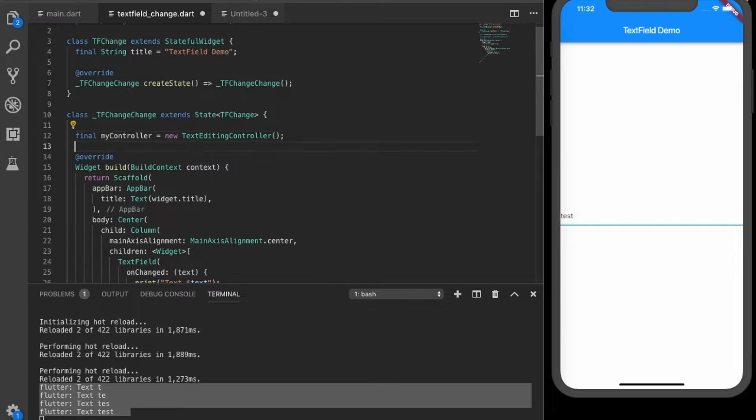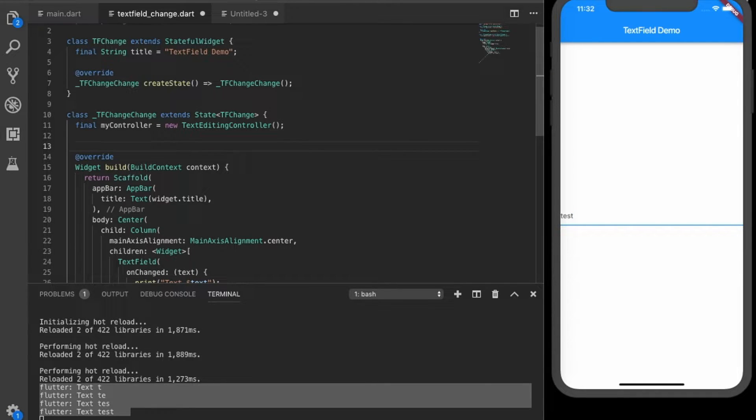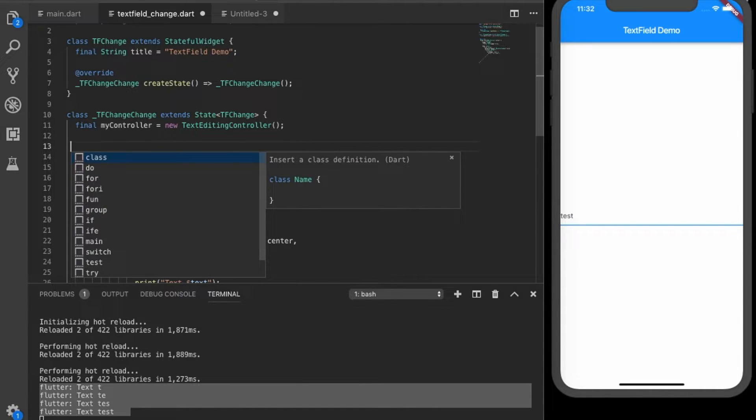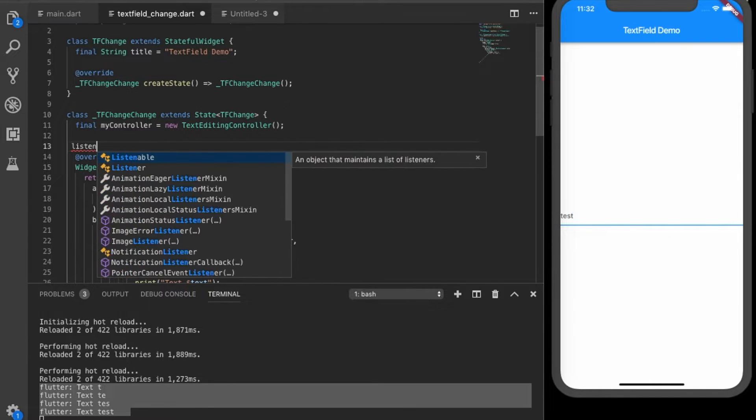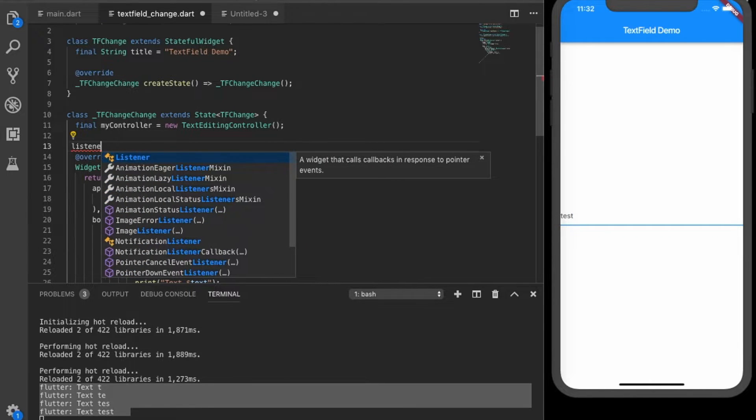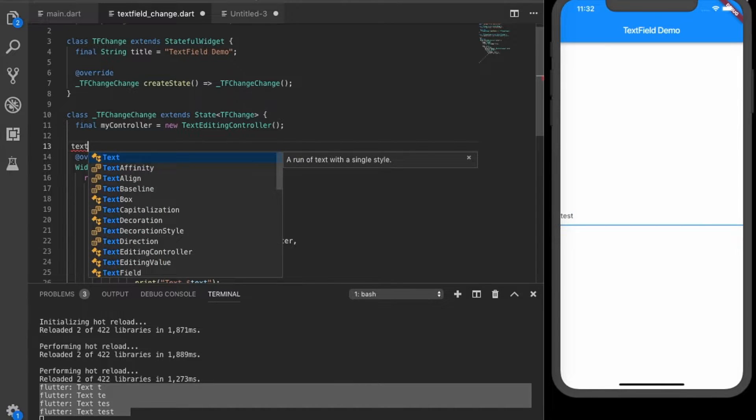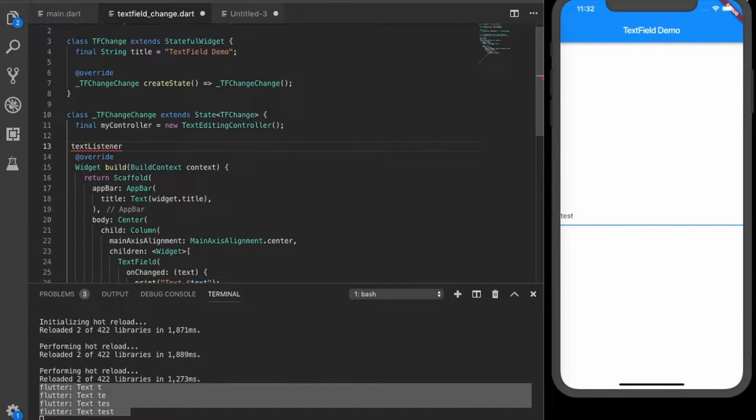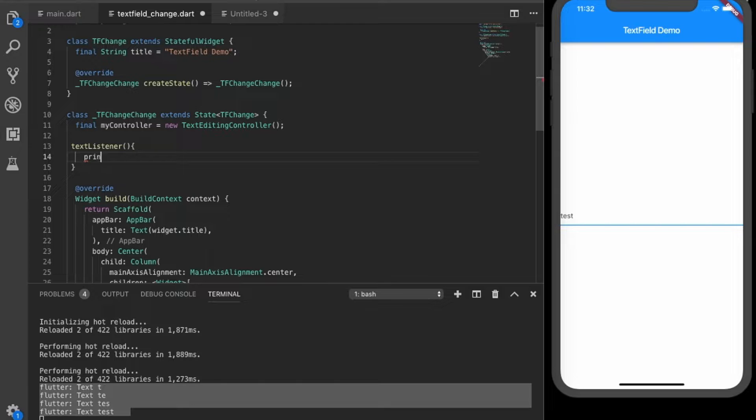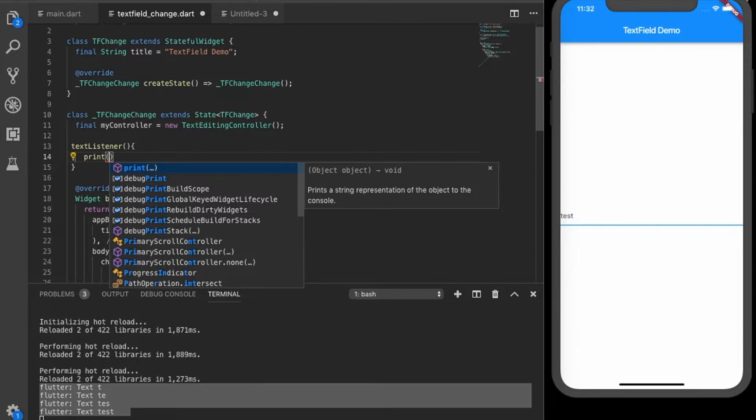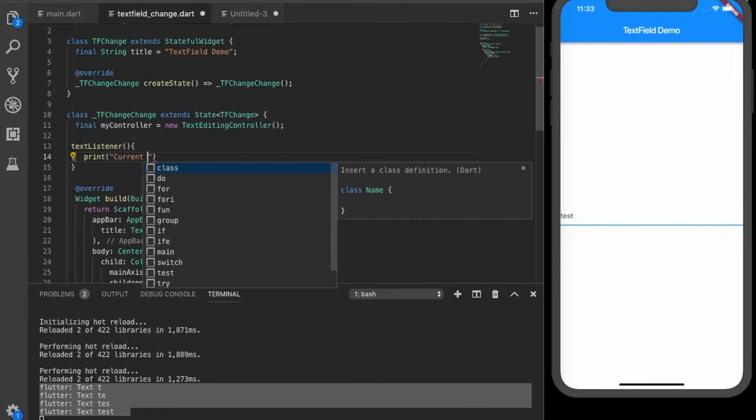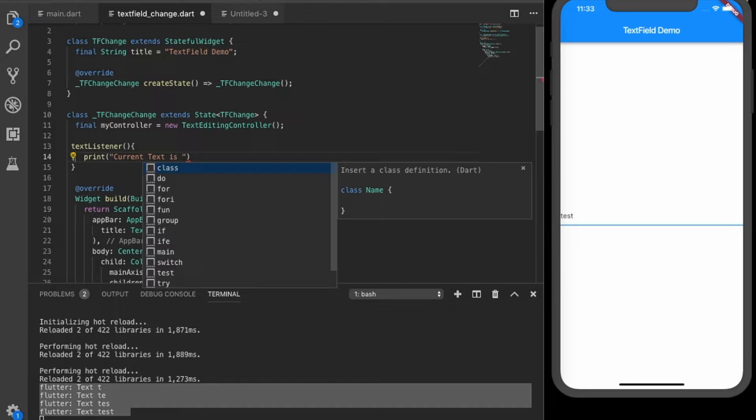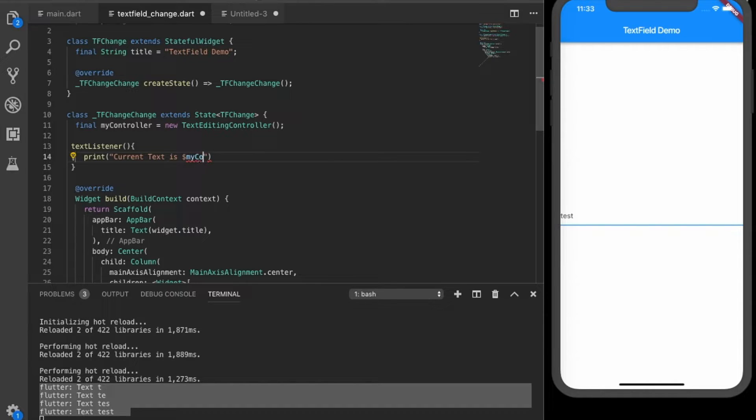Okay, now we need to add this controller, we need to have a listener for this controller. I'll write a listener, just write text listener, and just print the value. Say current text is controller, sorry, my controller dot text.